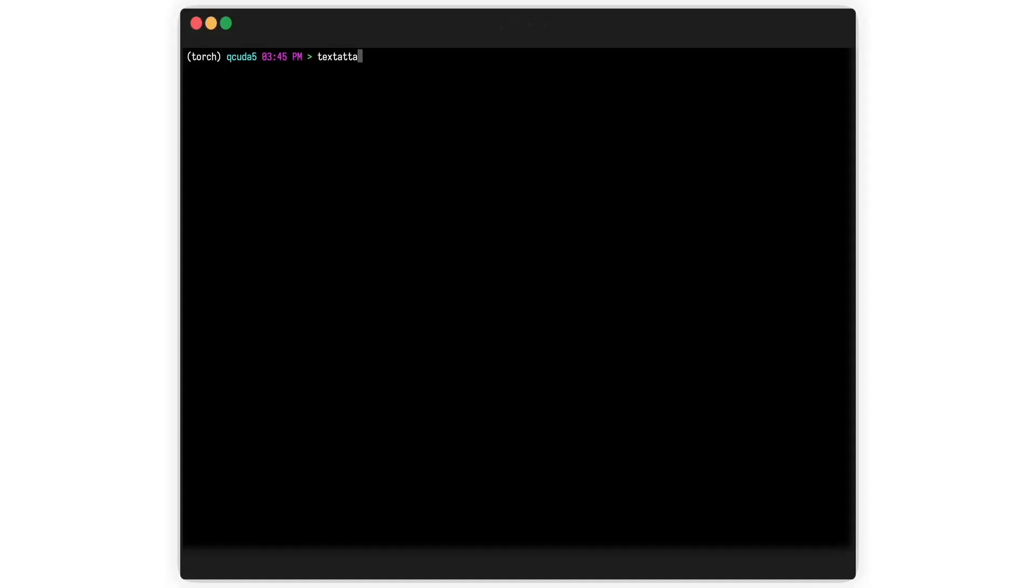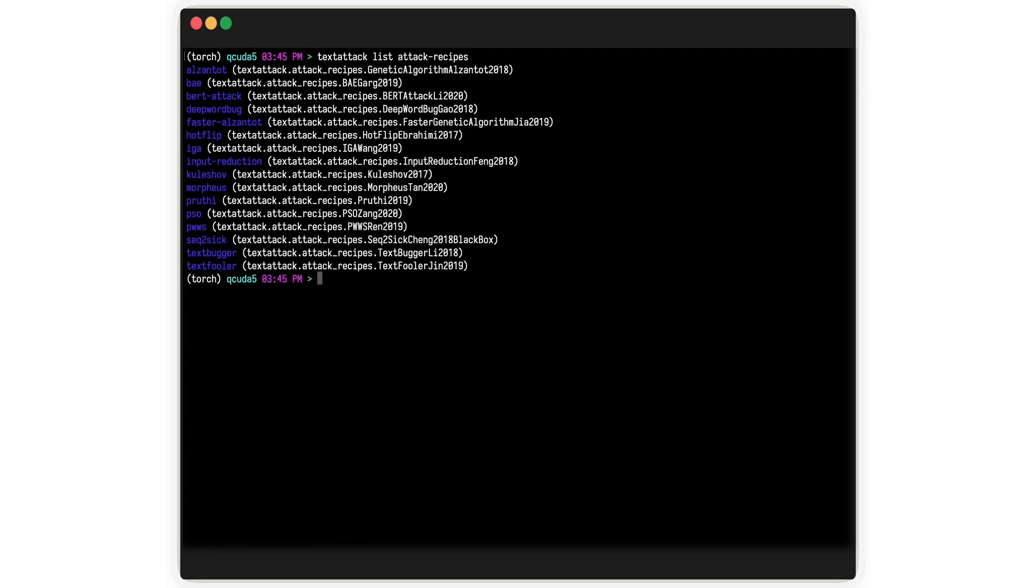To see a list of all the attack recipes runnable in TextAttack, visit our GitHub or just download and type TextAttack list attack recipes.